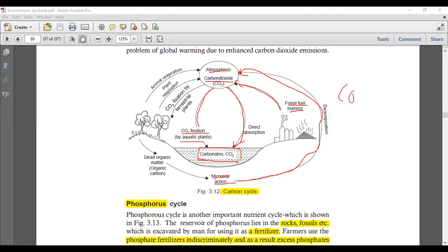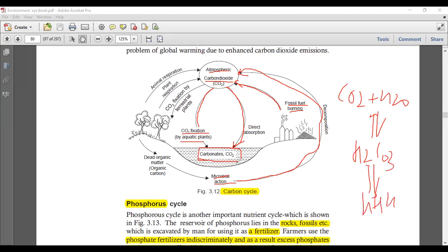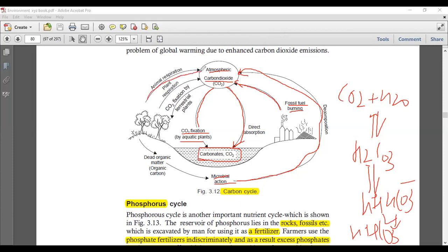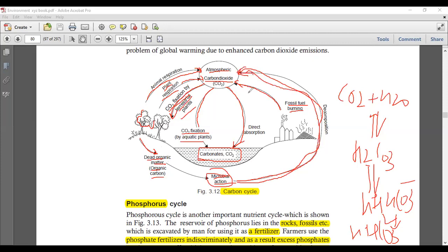Animal respiration, human respiration, and plant respiration also contribute CO2 to the atmosphere. This CO2 is fixed by terrestrial plants through photosynthesis with the help of sunlight and water. When CO2 is fixed in the form of plant food, the plant eventually dies, and the dead organic carbon is decomposed by microorganisms, which return it back into the atmosphere, completing the carbon cycle.